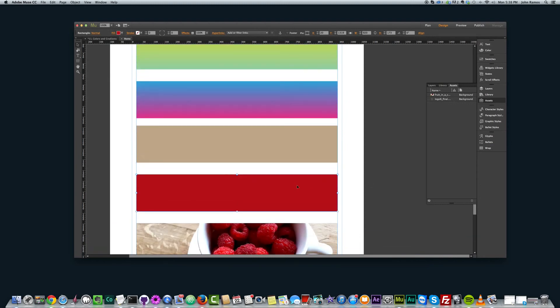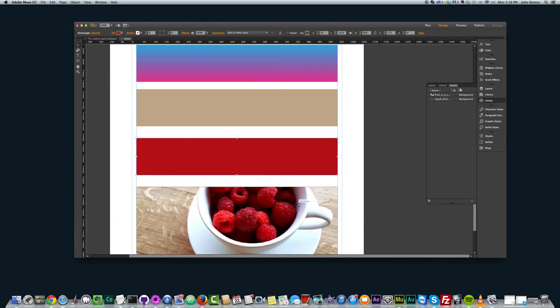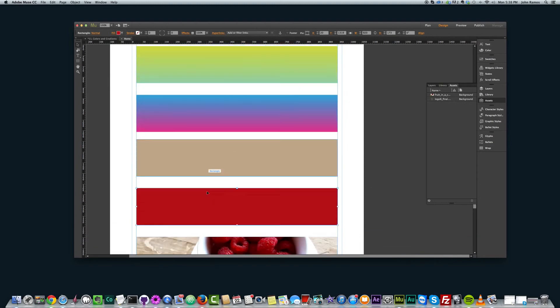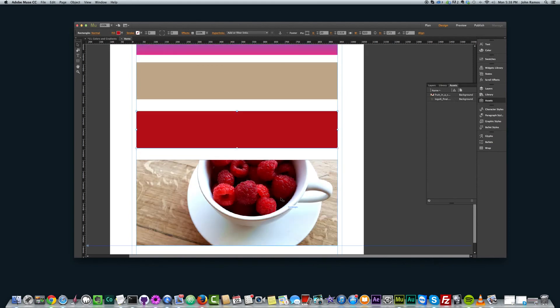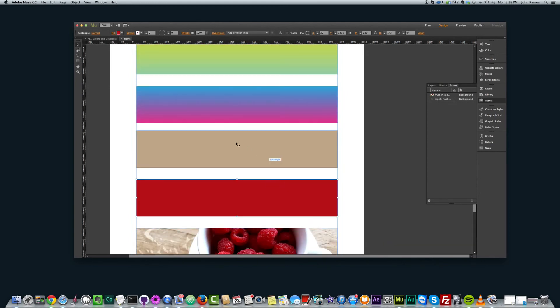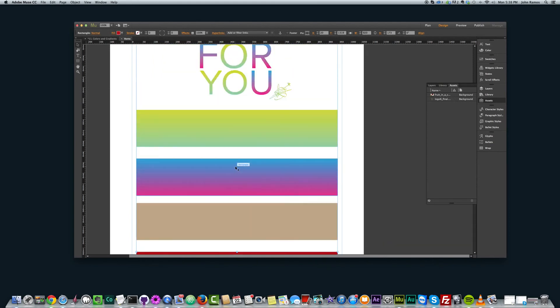All right, so you can see we got these colors from this image. And if we wanted to design our site with these colors to fit this image, it would look really nice.